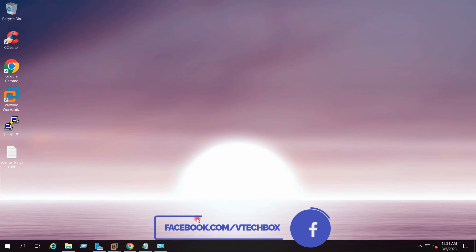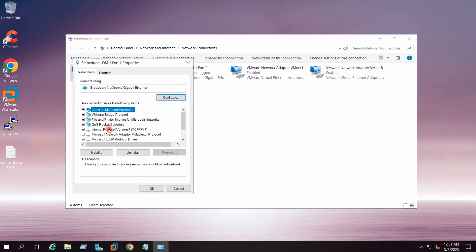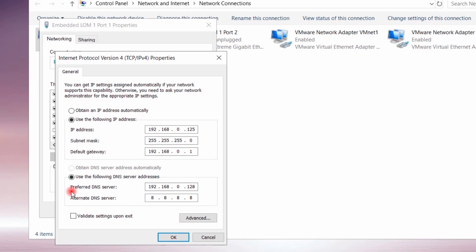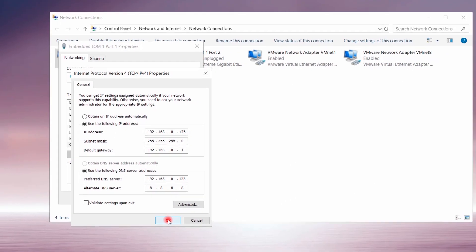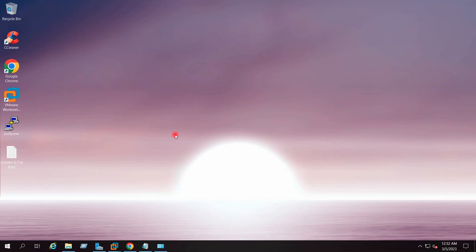If I go to the network settings of my local system, you can see the preferred DNS server I have set is 192.168.0.128, which is actually the IP address of my domain controller. I have given the IP address of my domain controller here so that I can resolve the hostname of my vCenter server from this machine, because I am going to perform the complete upgrade process on this system.